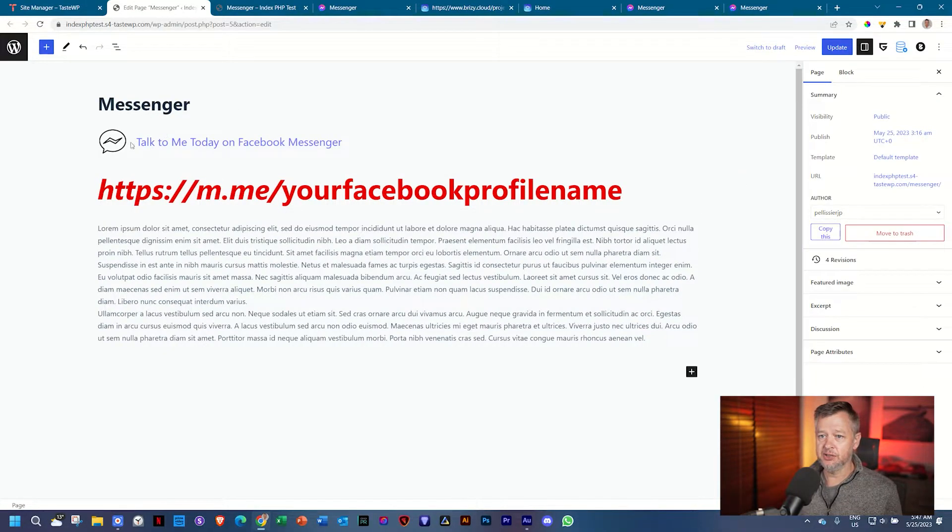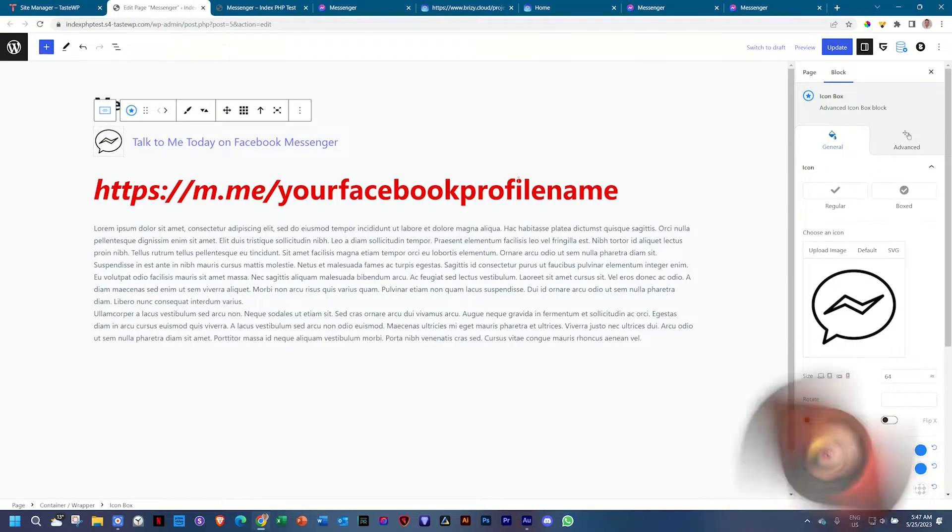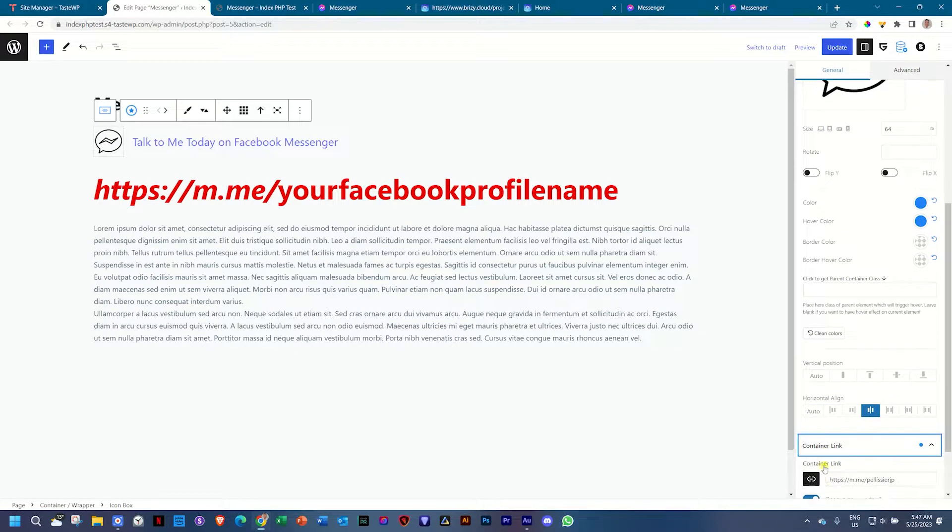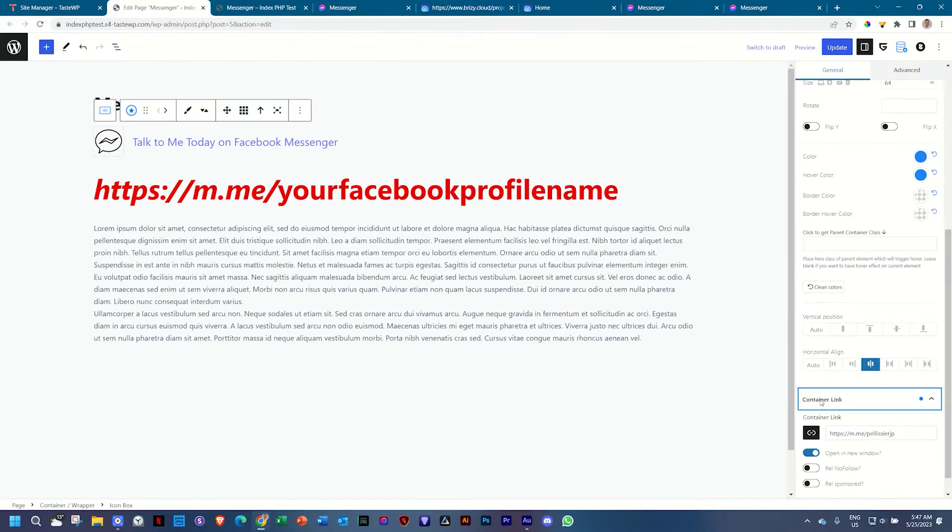What I've done here is, on this icon that I've created, I'll go to the area where you can add a link, container link. And then in the link, I've put the m.me forward slash and my Facebook profile. That's all. It's also a good idea to click on open in a new window